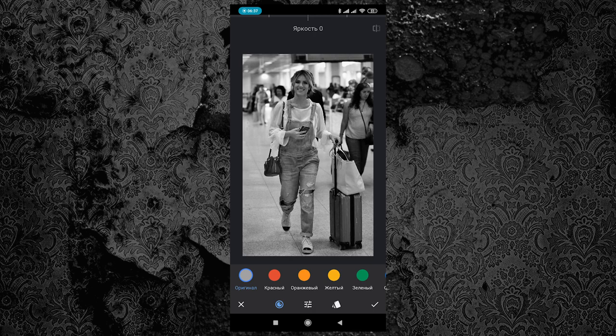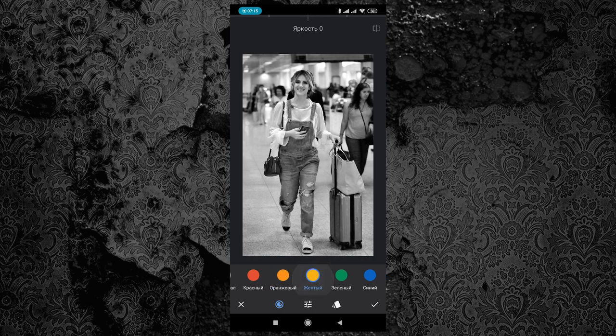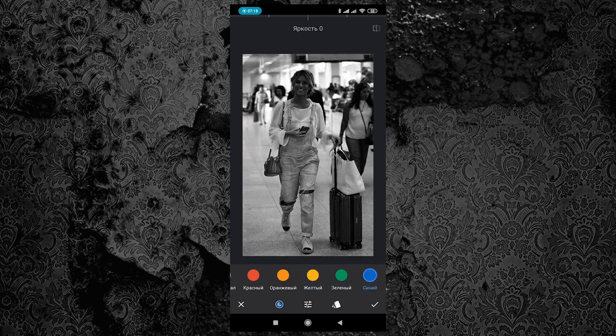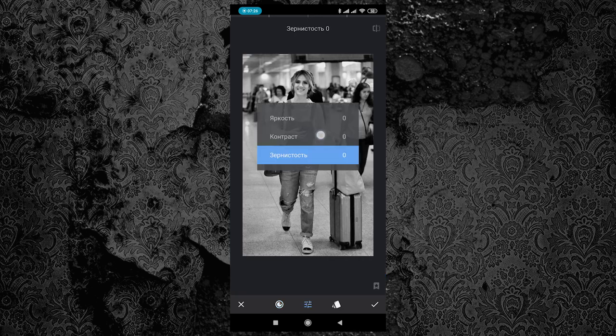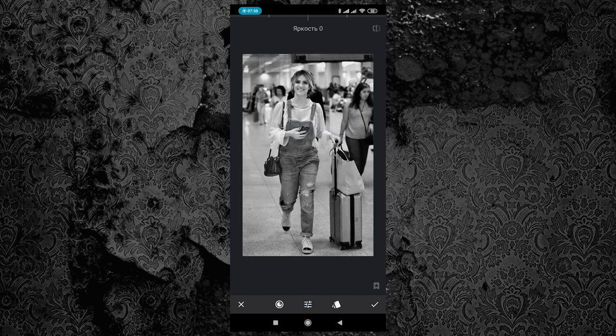Давайте не будем останавливаться только на комбинезоне — мы отретушируем комбинезон, туфли и чемодан, так как они разного цвета и разные каналы будут воздействовать на них по-разному. Займёмся для начала комбинезоном. Сразу говорю: все голубые, светло-голубые и синие оттенки лучше обрабатывать в красном канале. Кликаю красный канал — именно он придаёт ткани такой глубокий чёрный цвет.